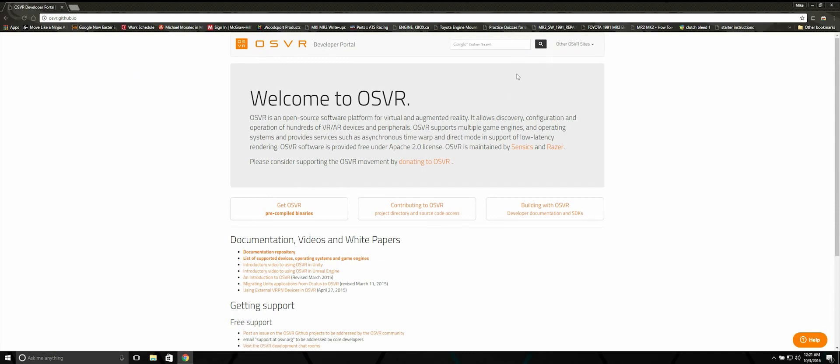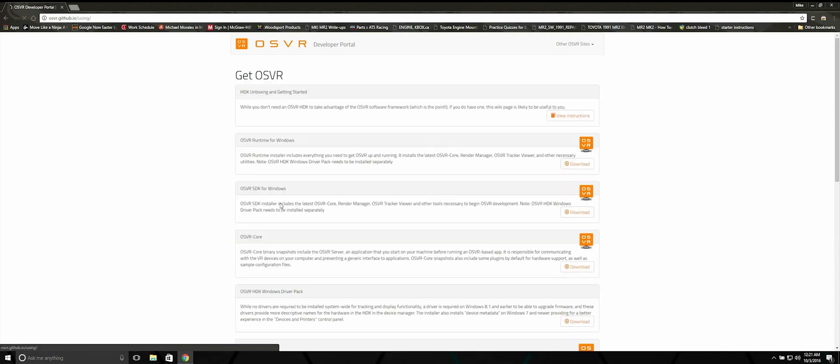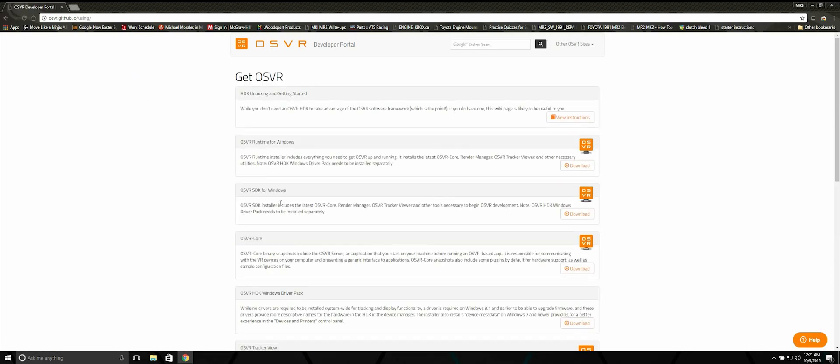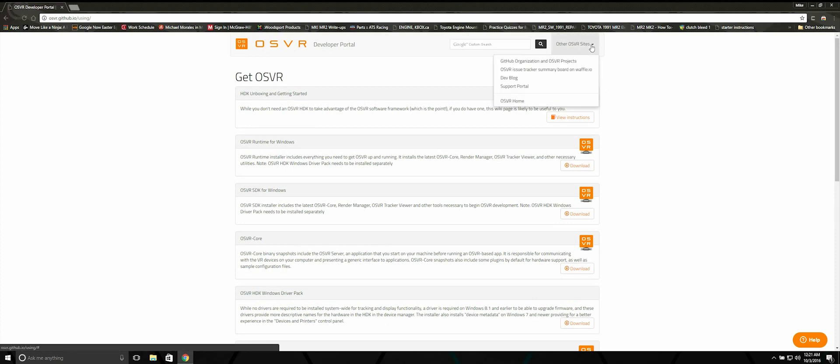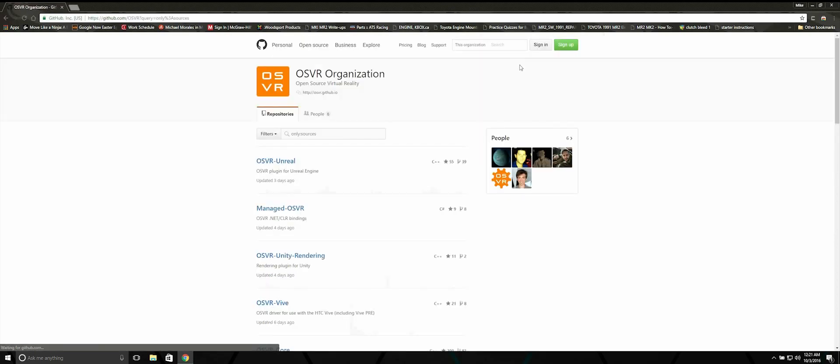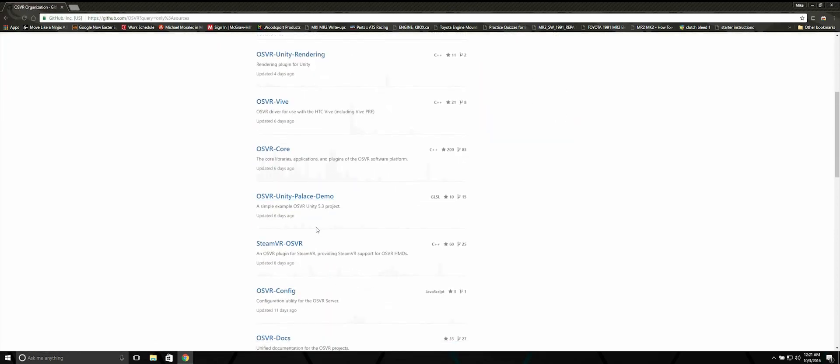Click on Get OSVR Precompiled Libraries. Click on GitHub Organization and OSVR Projects. Now scroll down until you see SteamVR OSVR.